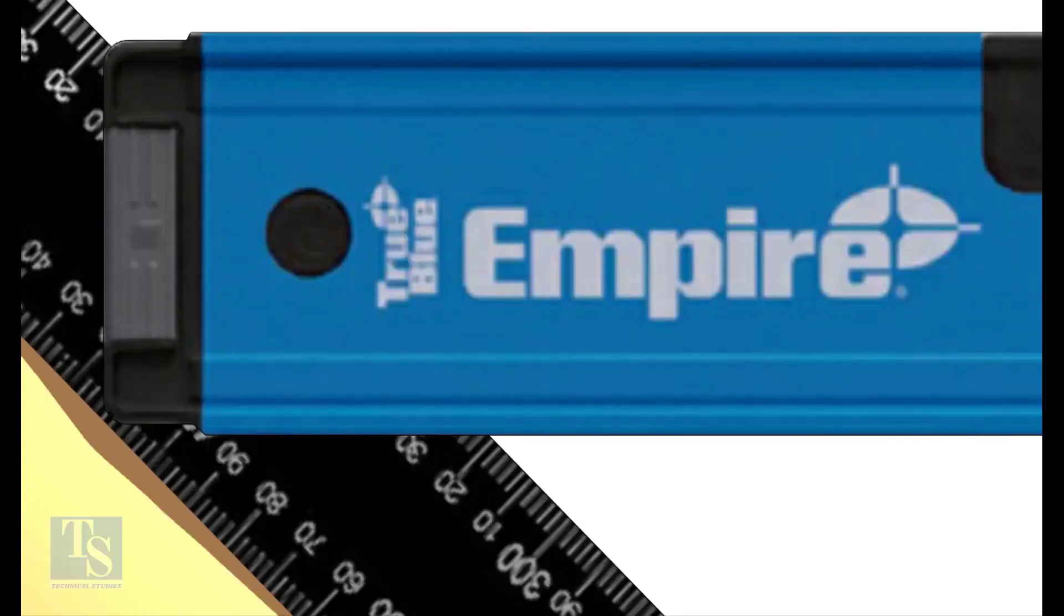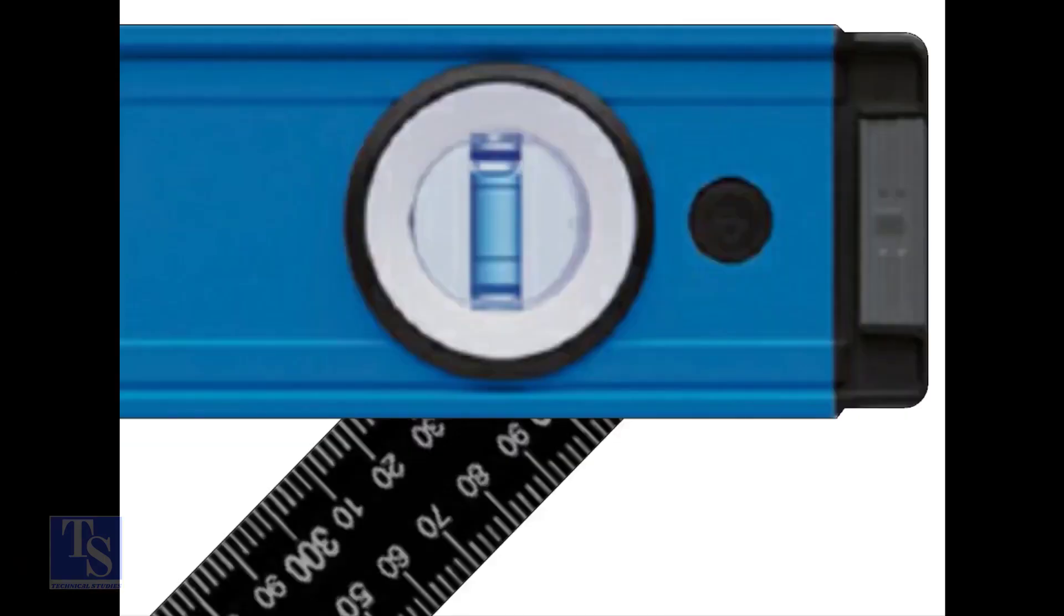The reading on the left side is 320mm, and the reading on the right side is also 320mm.